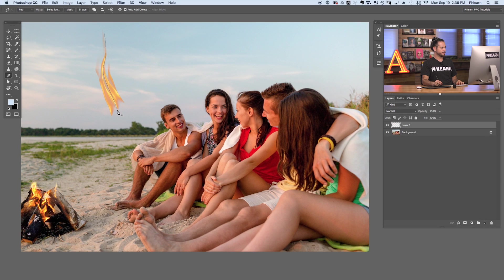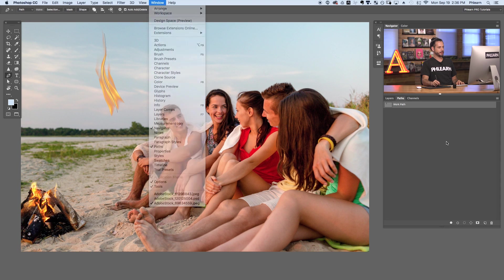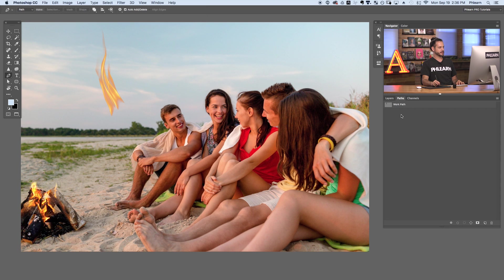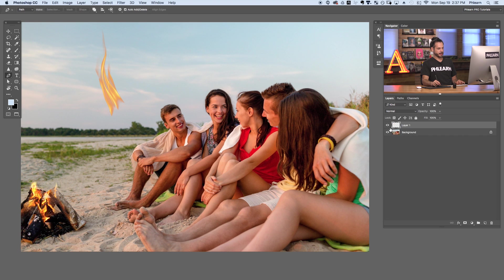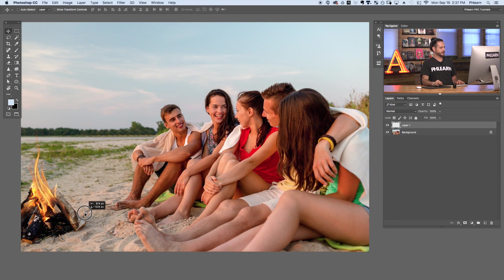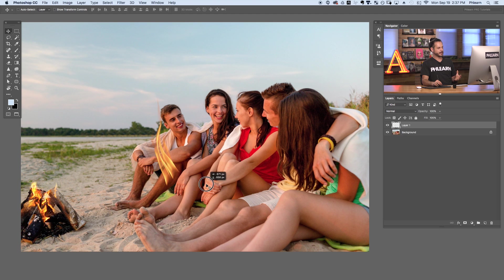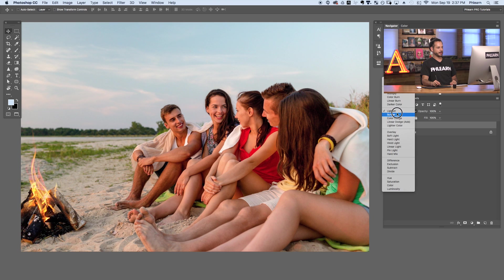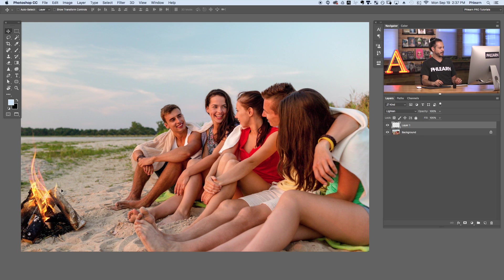Now that we have a flame rendered, let's deselect the pen path — go to your Paths dialog and click off the work path. The flame is on its own layer, so we can move it anywhere we want. Let's put it here on our fire. Keep in mind a flame never makes anything darker because it's a light source, so we need to change our blend mode from Normal down to Lighten. Both Lighten and Screen should work; in this case Lighten looks a little bit better.